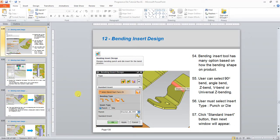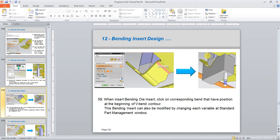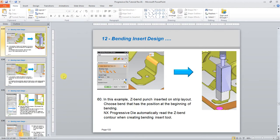Hello, welcome back again to the NX progressive die tutorial. In this session I would like to show you how to insert bending tools. For example, here I have a V-bend and NX will automatically create the bending tools based on the geometry — in this case the V-bend — and also create on the punch side and on the die side.